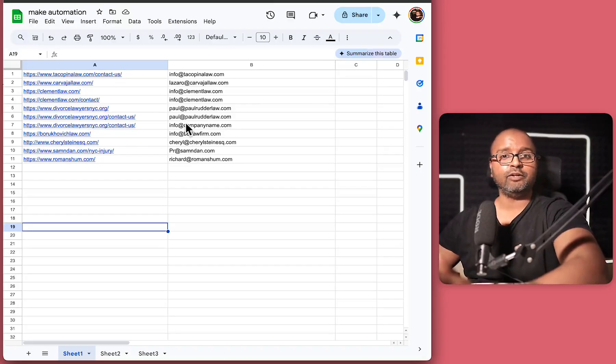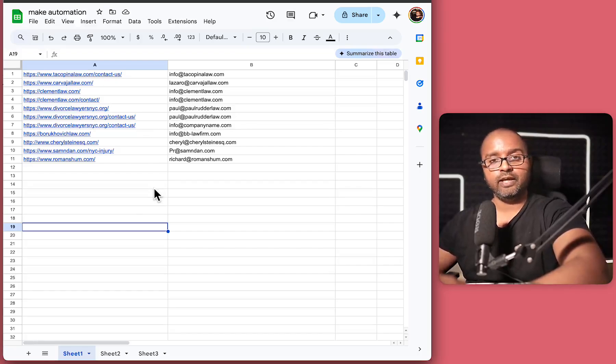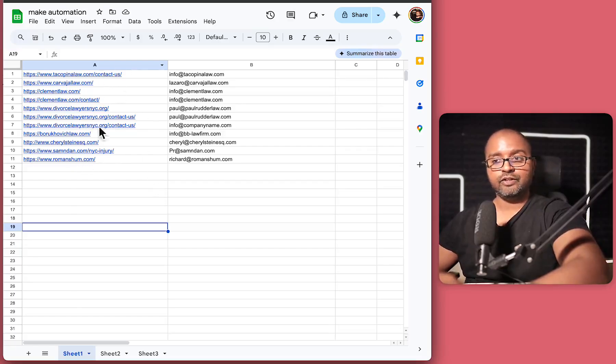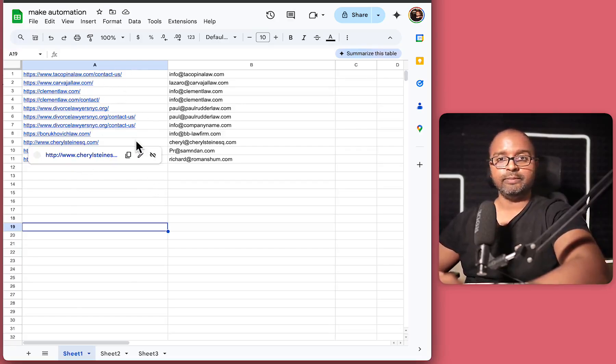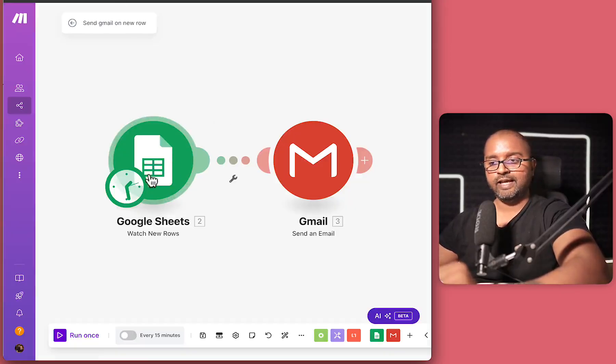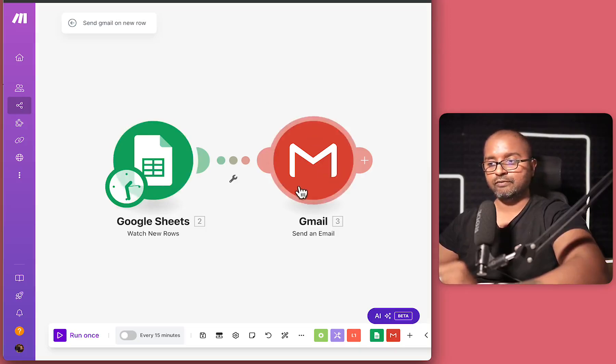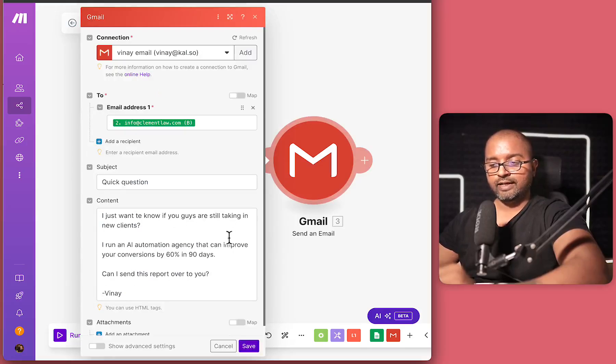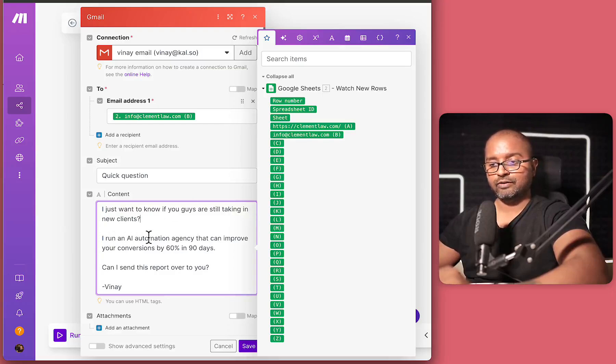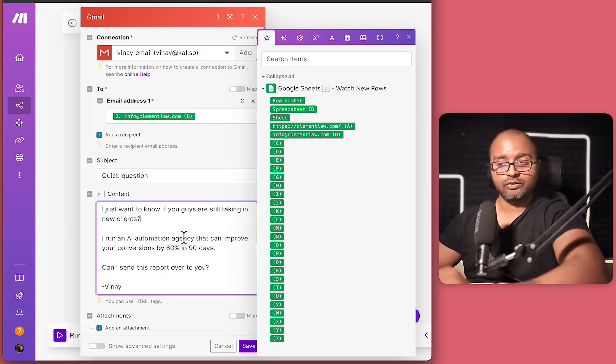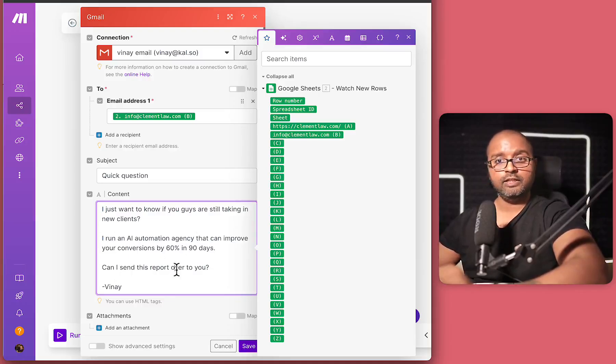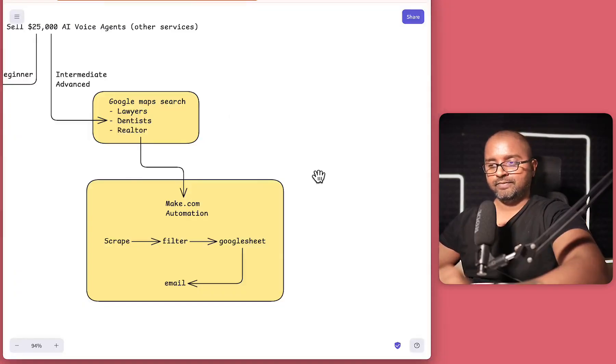And granted, we might not be able to get all the email addresses because some of these law firms might have a contact us page, but that's still something that you can look at after you've done all your email outreach. And to do the outreach, if you look at my previous video, we had a Google Sheet trigger over here, which was sending a Gmail. And within the Gmail, all we were saying was, I just want to know if you guys are still taking new clients. I run an AI voice agent or automation agency. Can I send a report over? So all this lead generation boils down to this email that you're about to send.